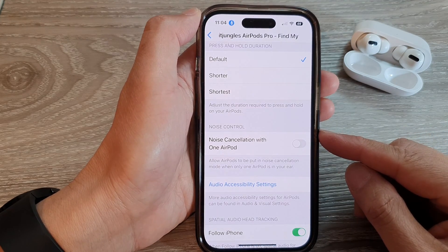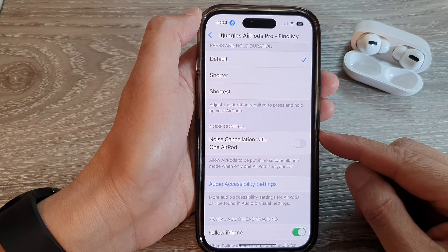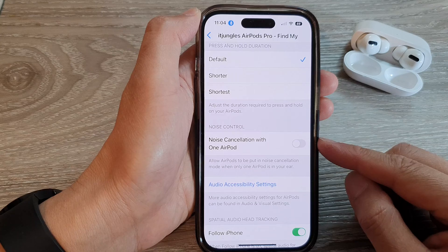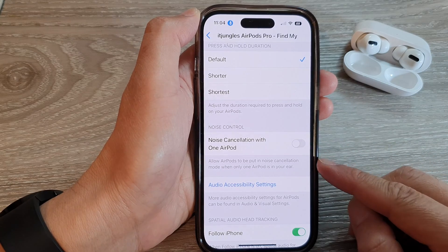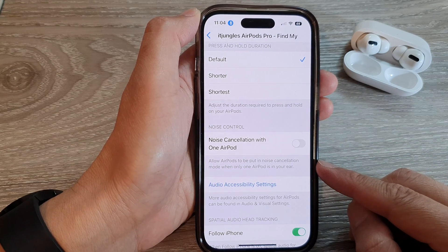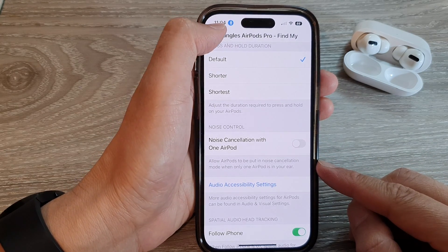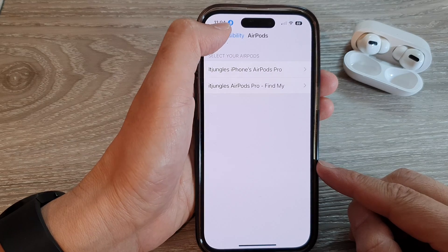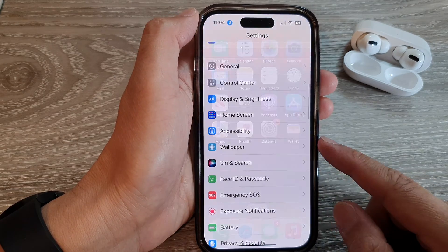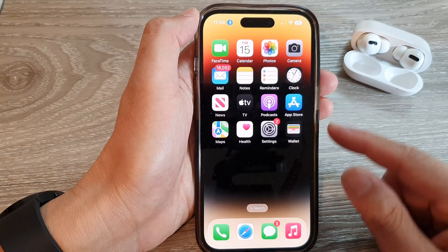How to turn on or turn off noise cancellation with only one AirPod in your ear on the iPhone 14 series. First, let's go back to the home screen by swiping up at the bottom of the screen.